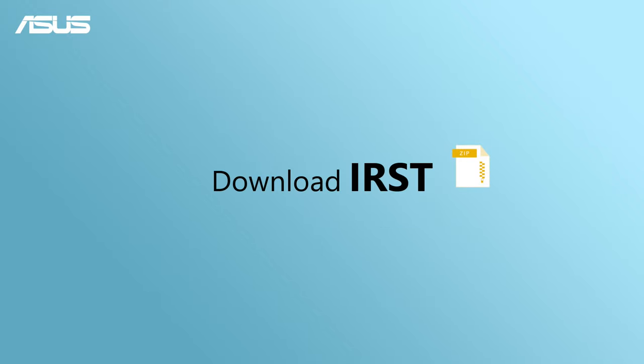First, let's install Intel Rapid Storage Technology, also IRST driver, manually.